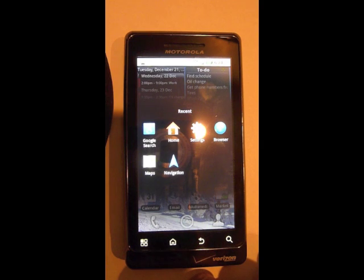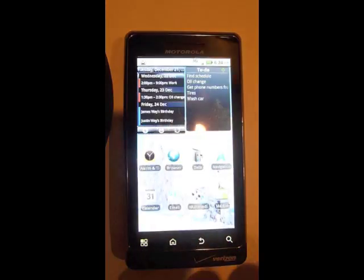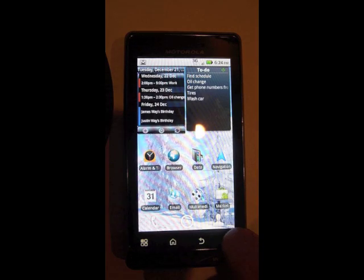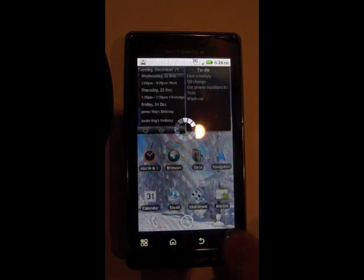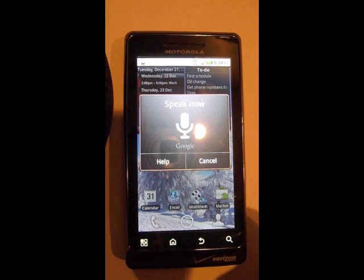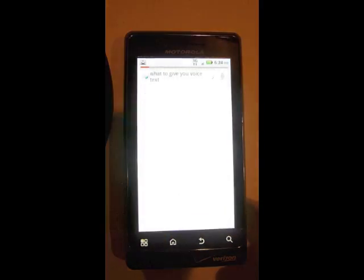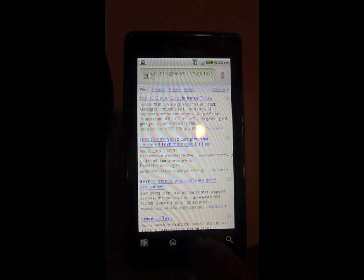The search icon also has a hold function as well. You hold that down and usually, on most phones, it'll give you a voice to text option for Google searches, text messages, navigate your GPS.